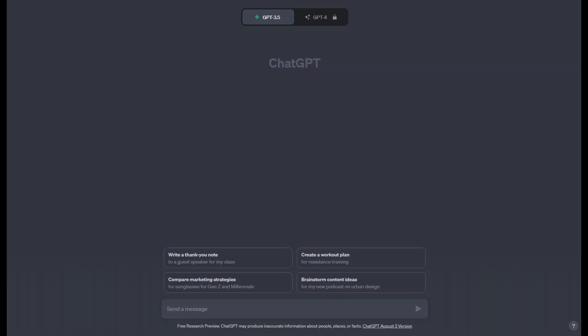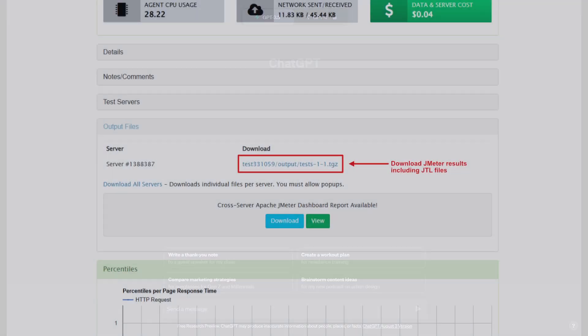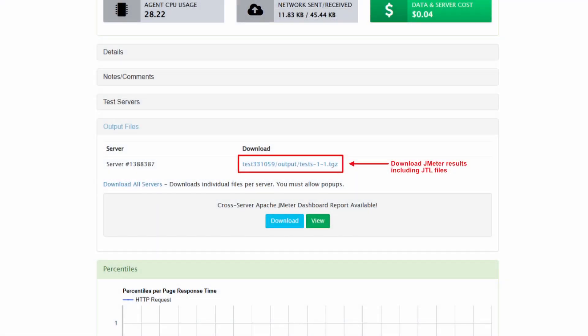If you are using a cloud-based load test provider like Redline 13, this is an easy task. We'll navigate to our test results, find our output files, and then download them. We'll specifically need the JTL file as this contains all the sampled results from our JMeter test.